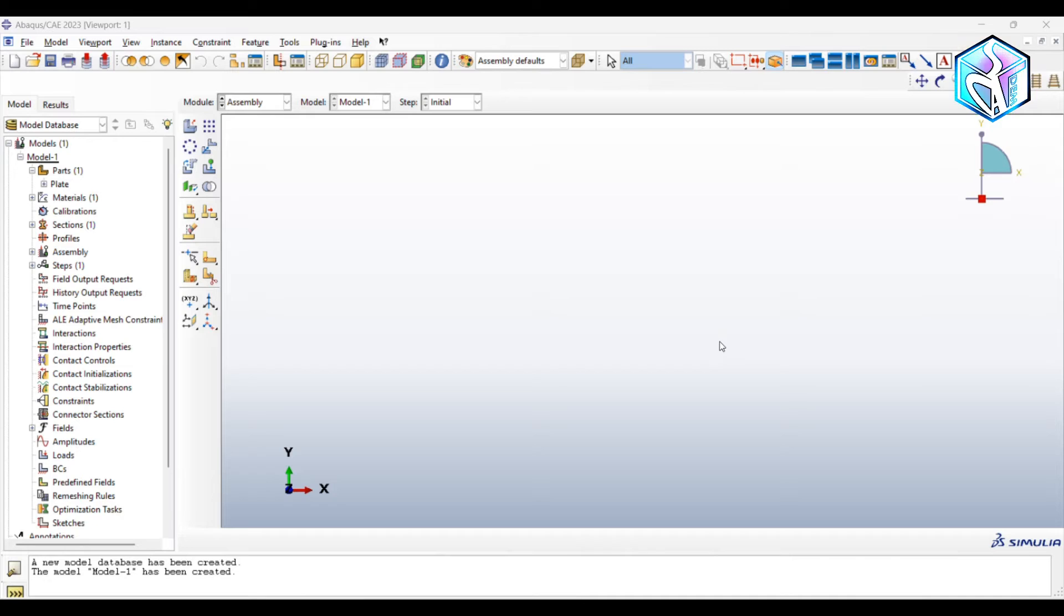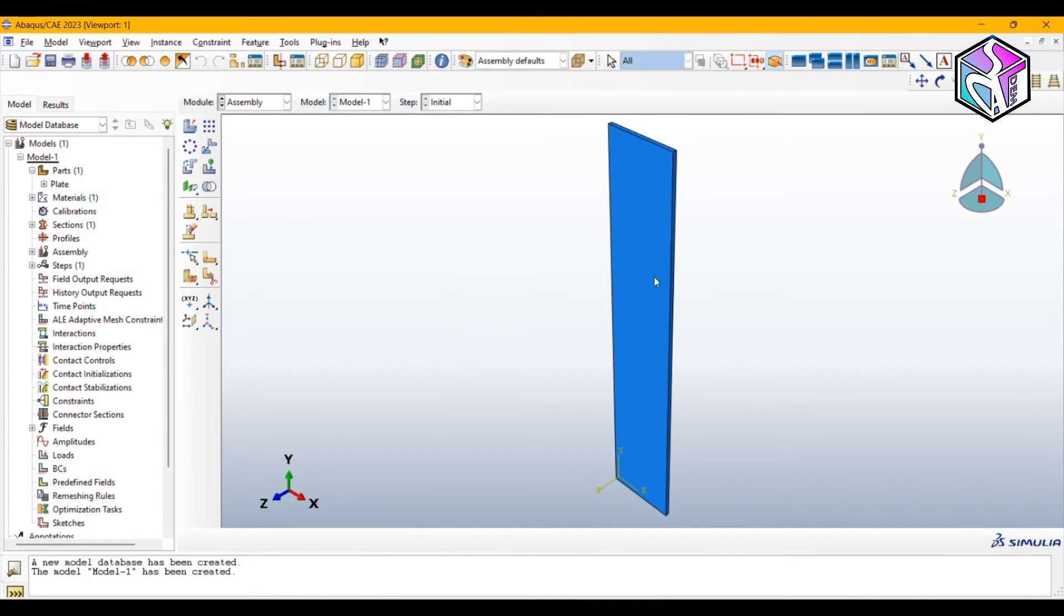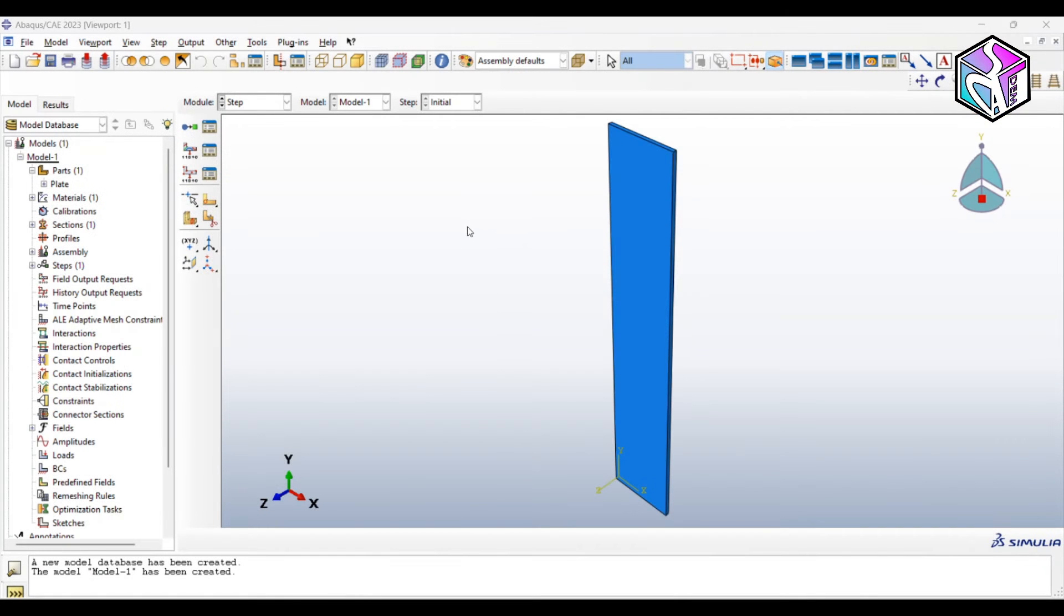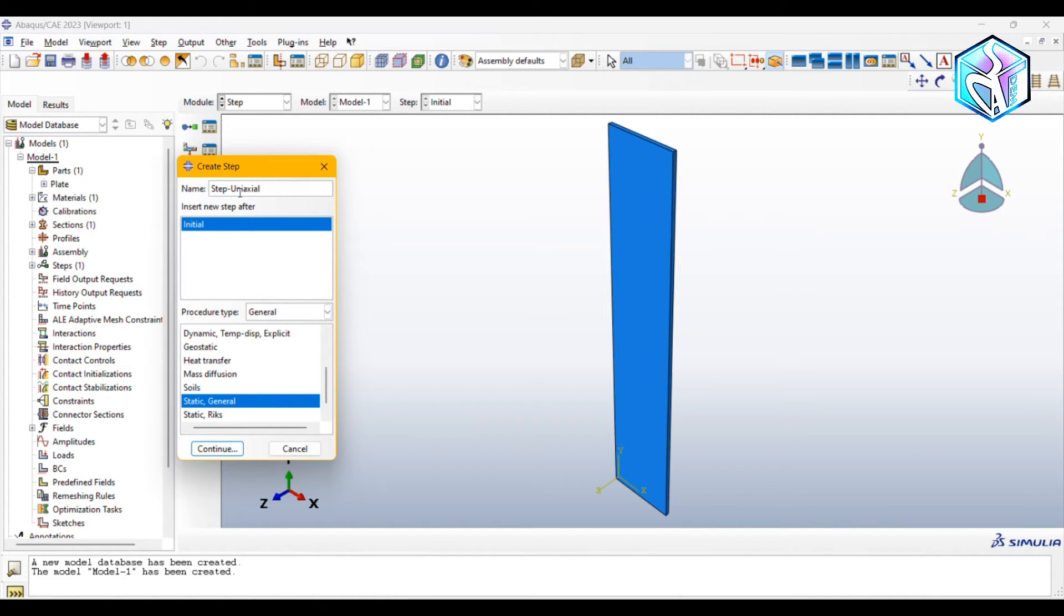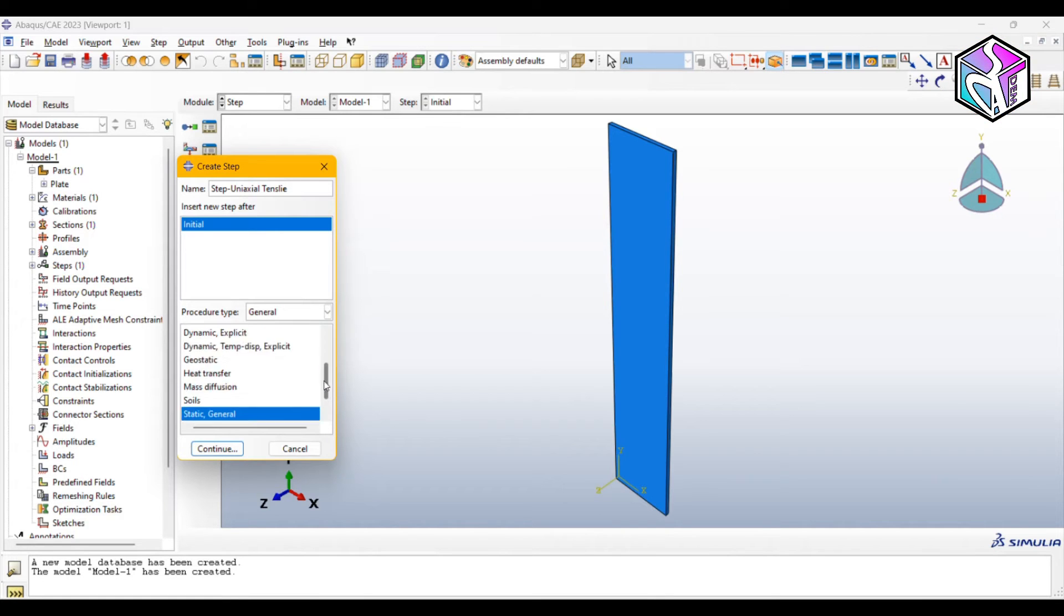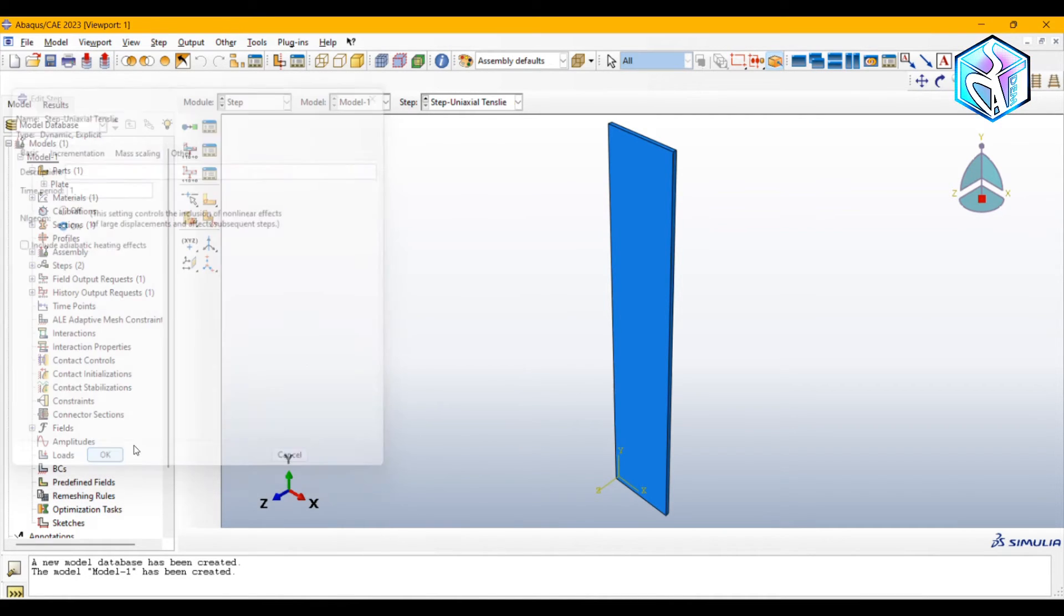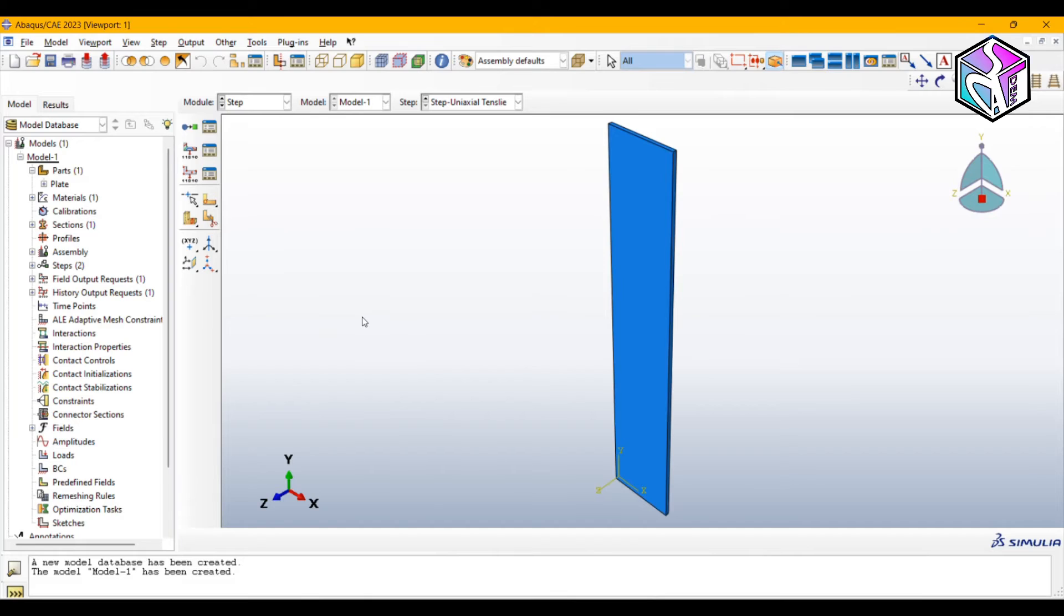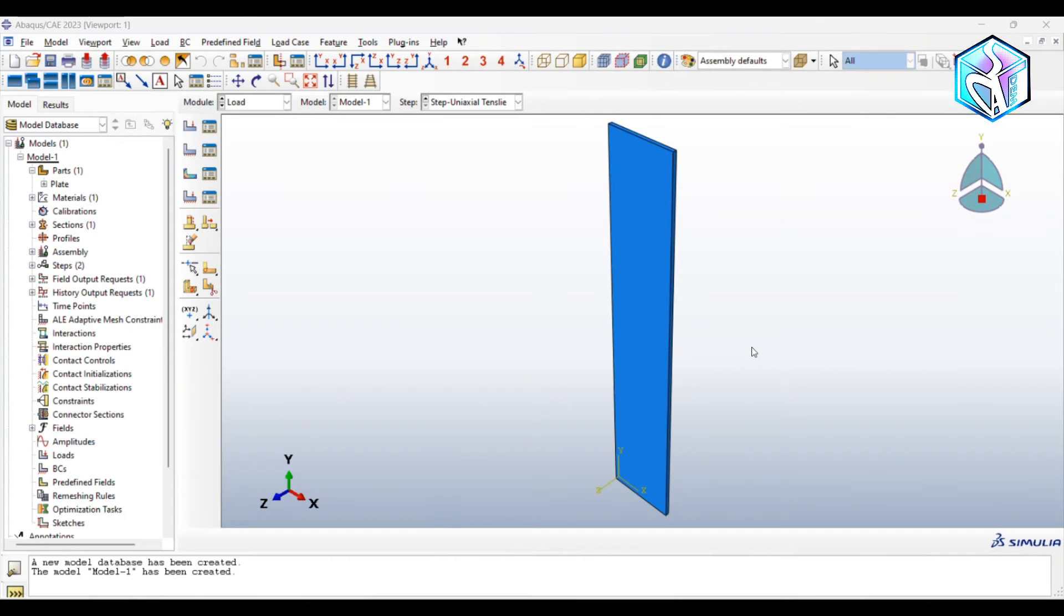For the assembly module, as we only have one part we just need to import it here. There's nothing to do in this module. For the step module I'm going to create a dynamic explicit step with uniaxial tensile name. Be sure that the nlgeom is on, and we could move to next module. We don't have anything to add in the interaction module.